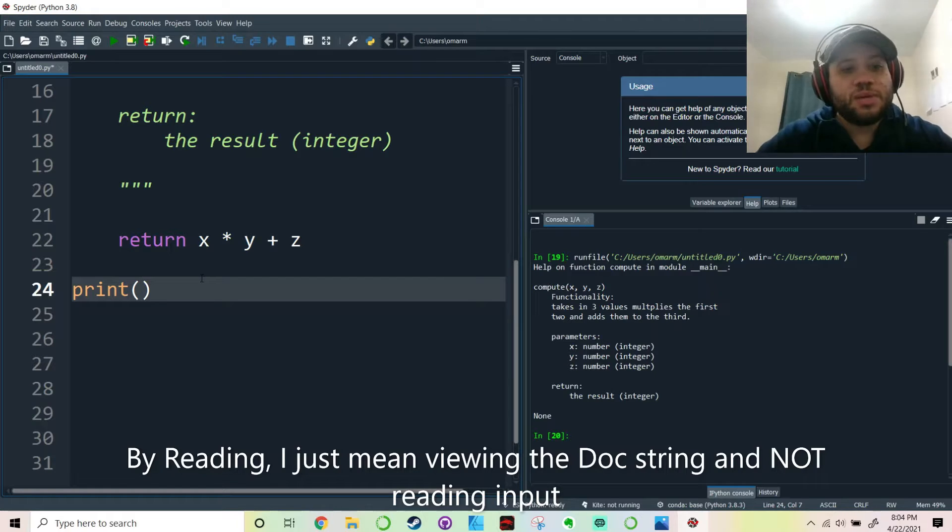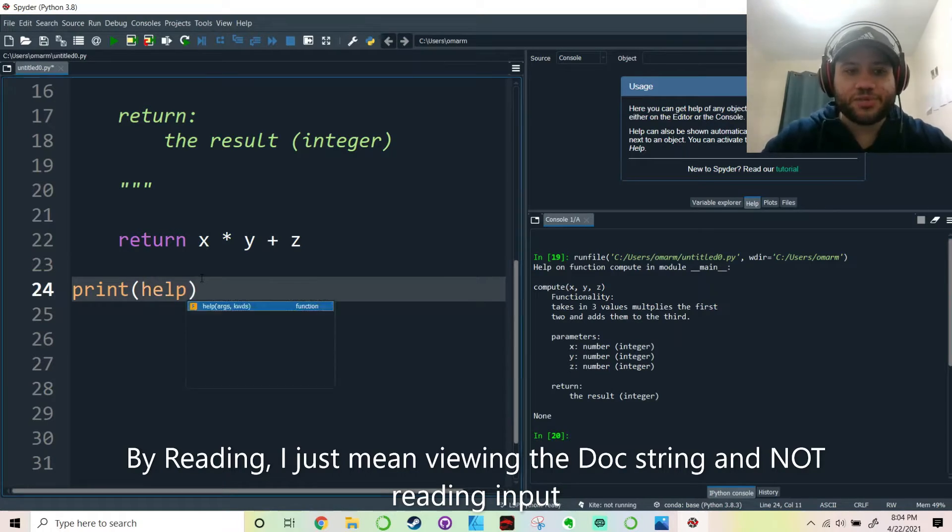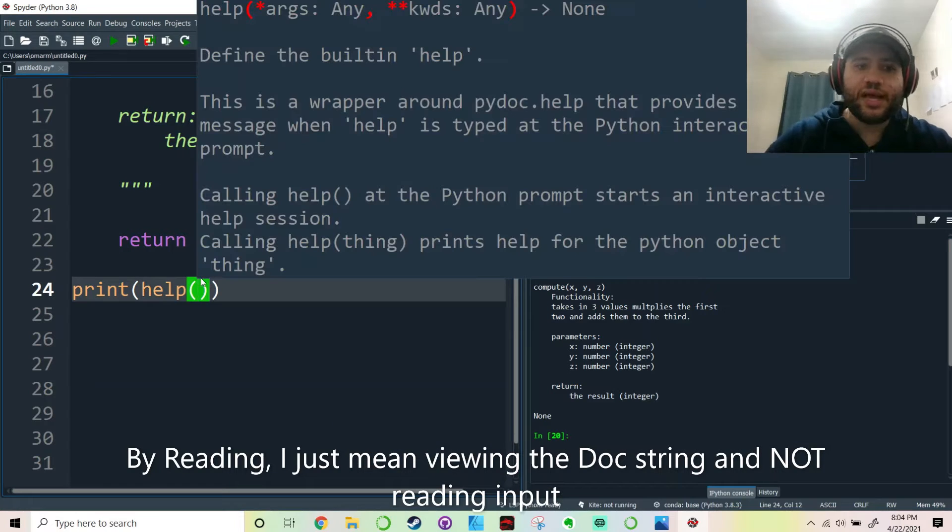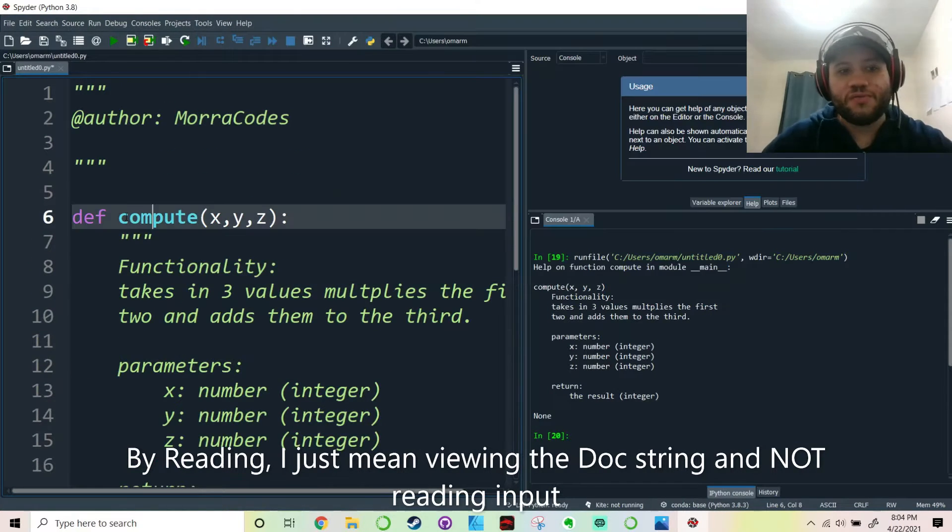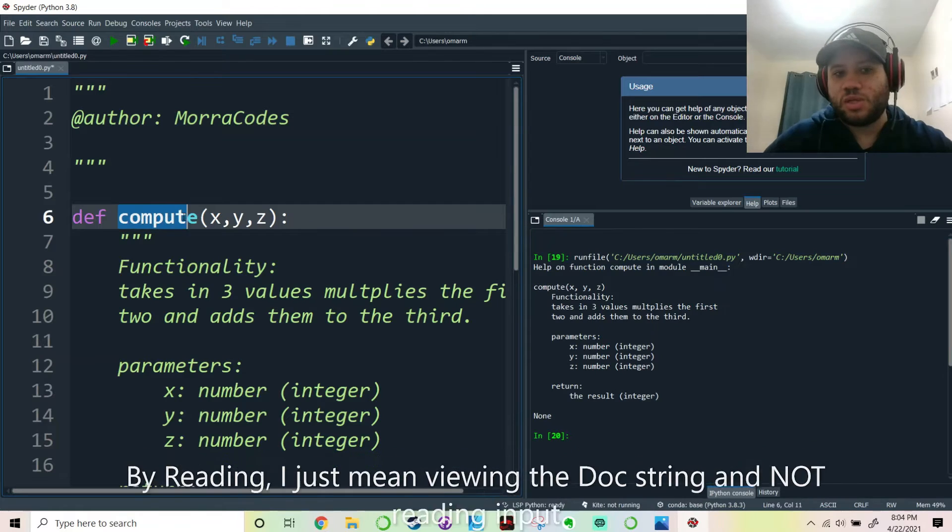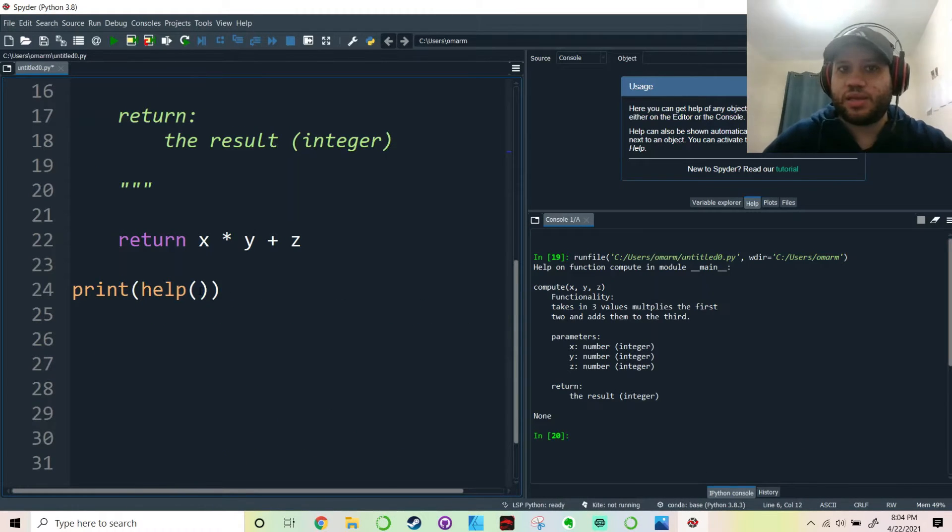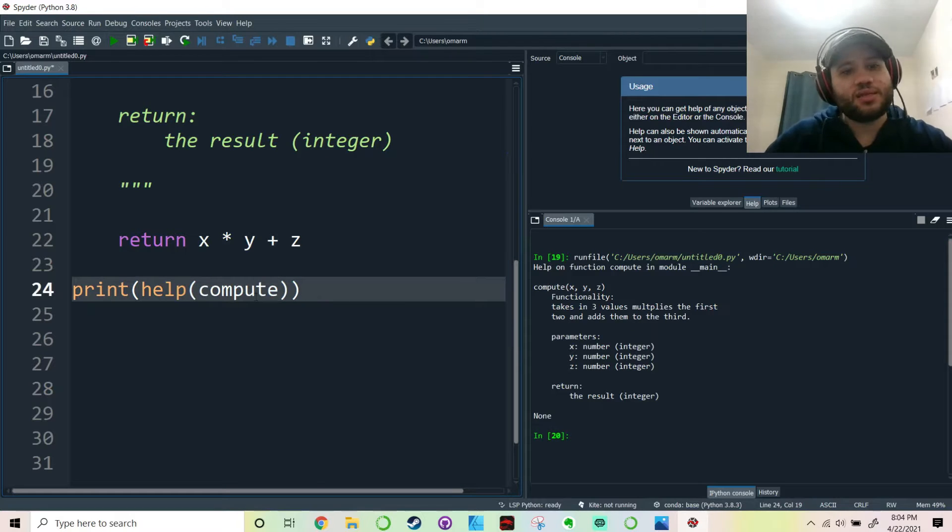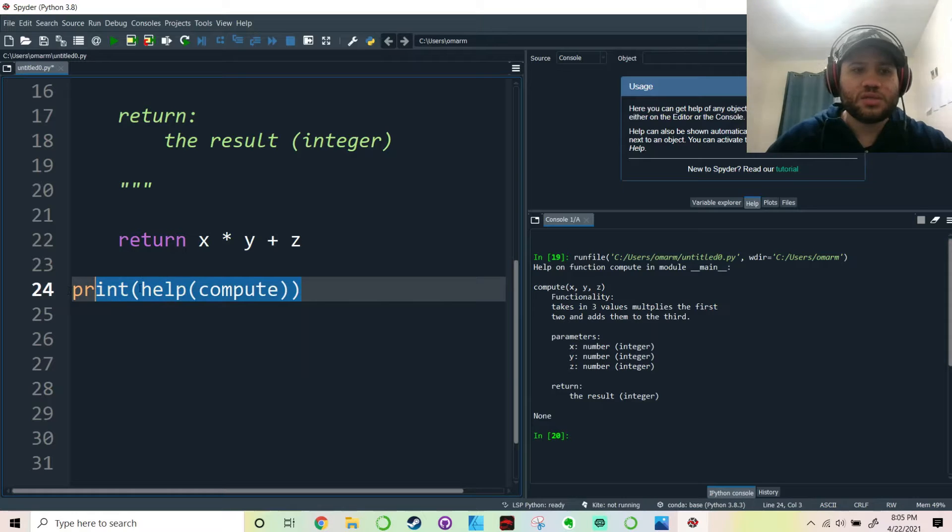So simply what you do is use the help function. You pass in the name of whatever function that you want to know how it works. So you pass in the help function and then you print it out to the console so you can see it.